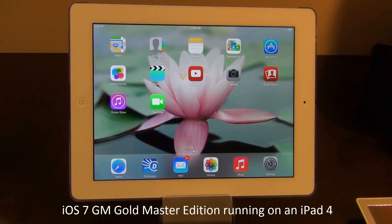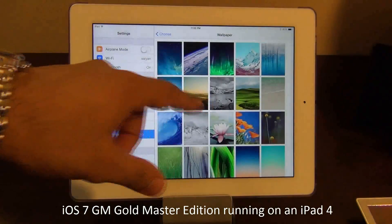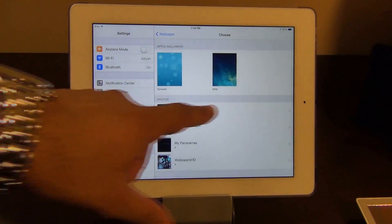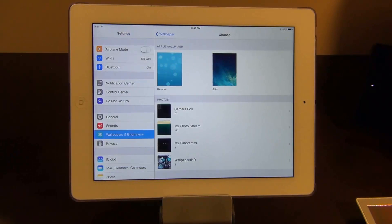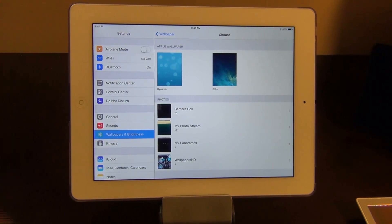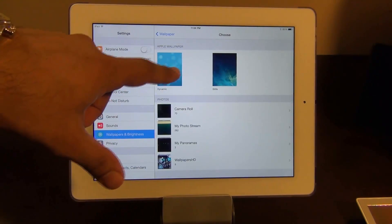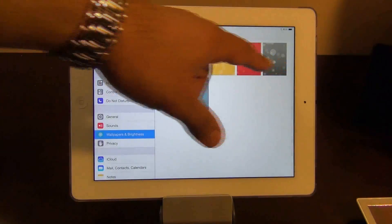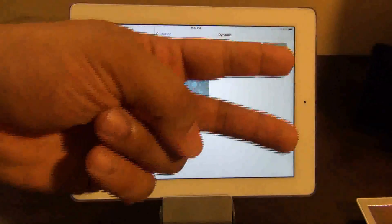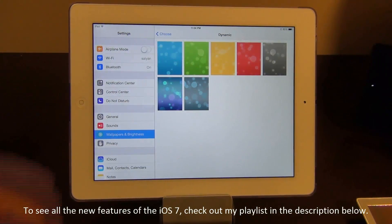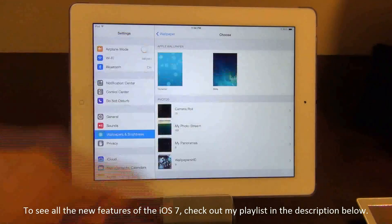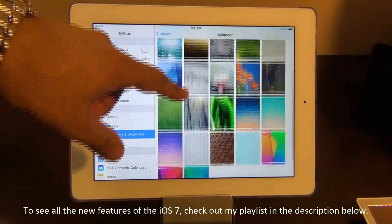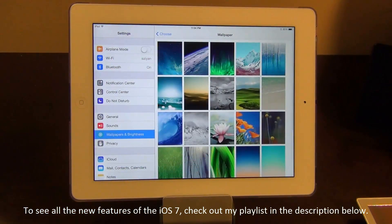If you go to Settings and then go to Wallpapers, you can choose from Dynamic and Stills. Dynamic wallpapers are live wallpapers, just like the Android system. Now you get a bunch of different colors — in the beginning you only had two colors, but now you've got seven. If you go to Stills, you've got a nice bunch of pretty pictures, like that mountain view.